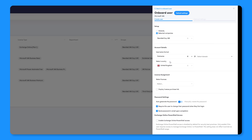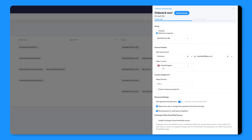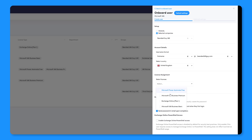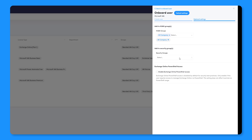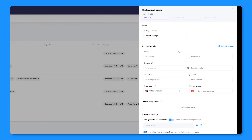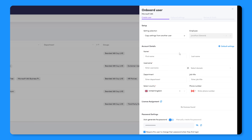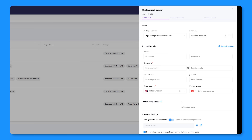In Engage, you can set up onboarding templates so everything is completely consistent. Licenses, groups, even usage location. And if someone's in a similar role, you can simply clone an existing user with one click. Same group, same licenses, same configuration. This just makes onboarding a breeze and prevents mistakes like, well, this.